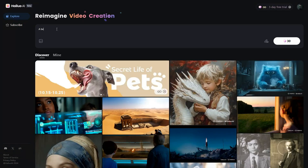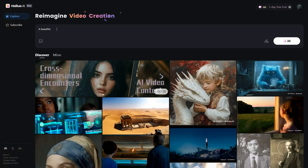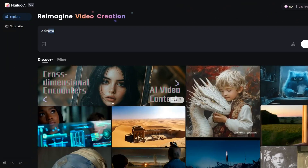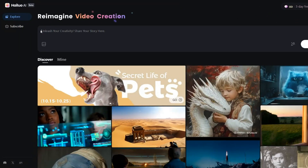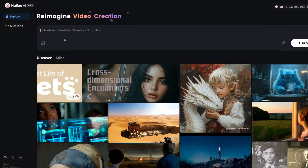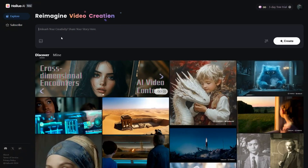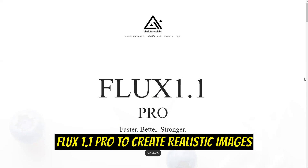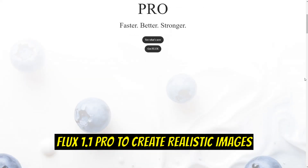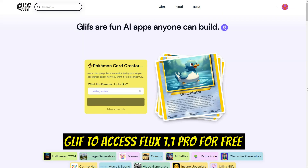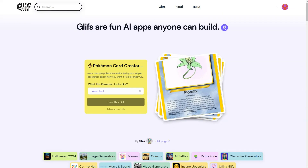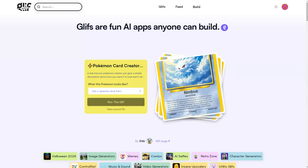There's also a prompt section where you can enter your video prompt, and on the right you will find a button to enhance your prompt for a more refined result. If you prefer, you can leave the prompt blank and let the AI grasp the physics of the image and create a video on its own. Next, I will use Flux 1.1 Pro to create realistic images, and I will also use Glyph to access Flux 1.1 Pro for free, as it offers daily free credits.